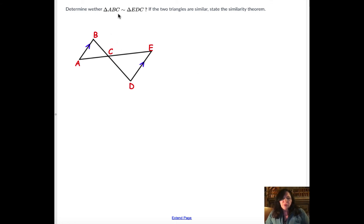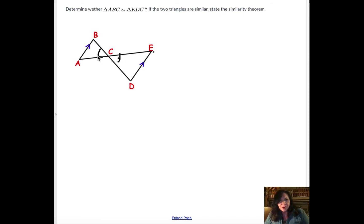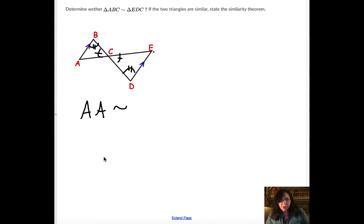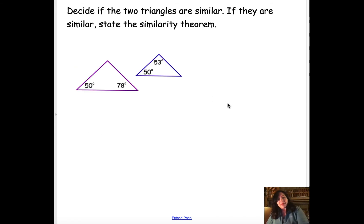This problem says determine whether triangle ABC is similar to triangle EDC. These two triangles have an angle congruent to an angle. Because these two sides are parallel, this angle here is congruent to this angle here — that's angle-angle similarity. I already have enough since the third angle automatically must be congruent too. For angle-angle similarity you just need two angles, no sides. So yes, the two triangles are similar by angle-angle similarity.